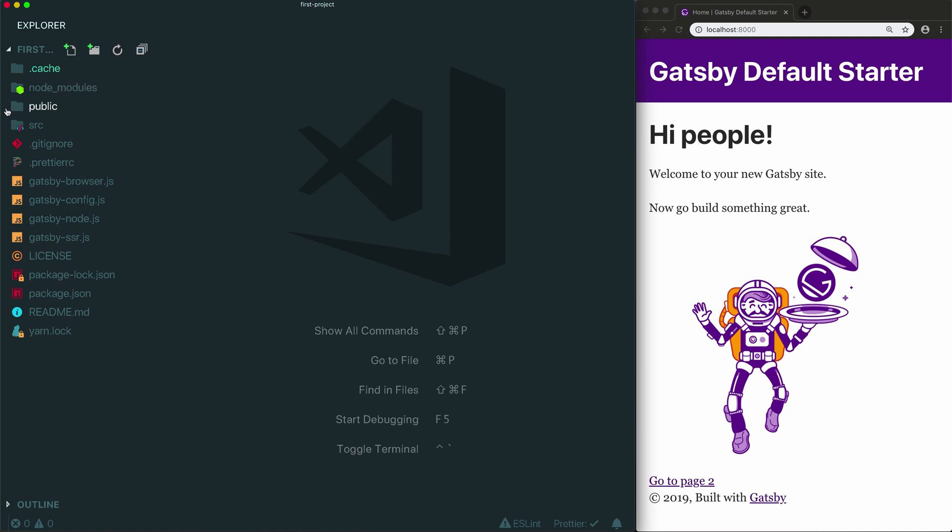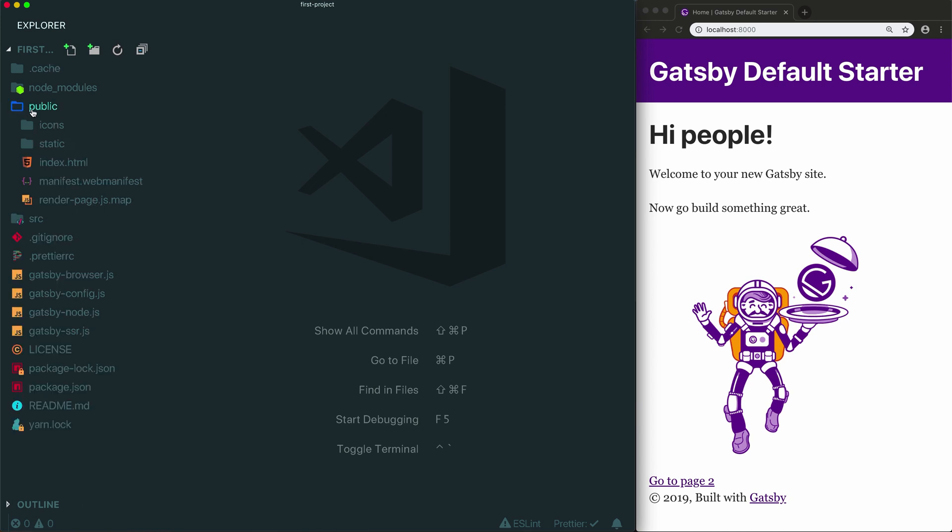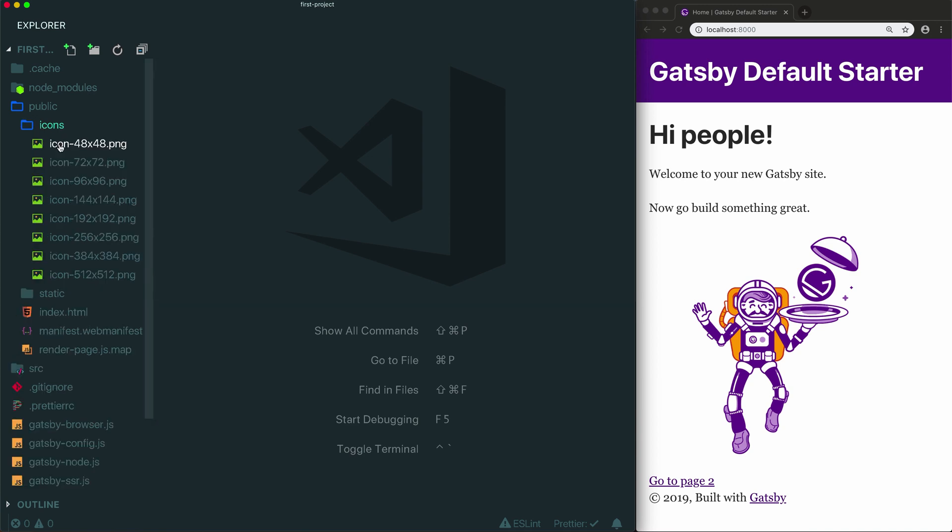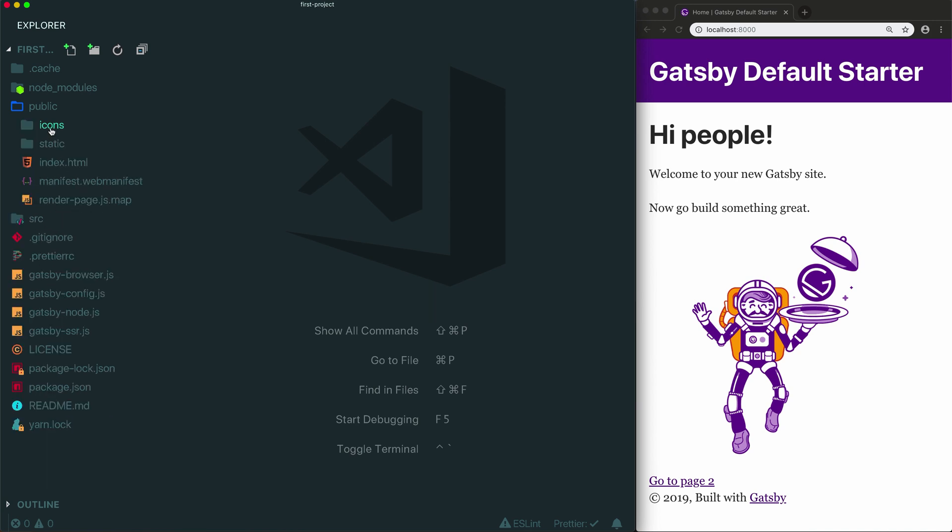The public folder is also generated by Gatsby. What the public folder contains are the files that the browser actually reads to display your site. So when you deploy your site to hosting, what people see when they visit your website is the contents of the public folder. All of this is generated by Gatsby automatically and it's recreated every time you run Gatsby develop or Gatsby build. So you don't want to make any changes inside this folder because those changes are going to be lost.